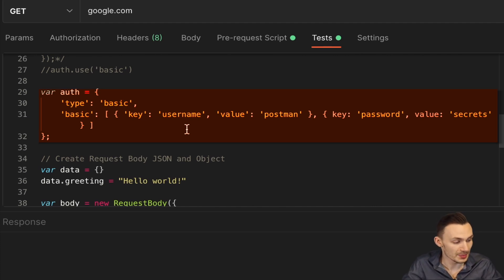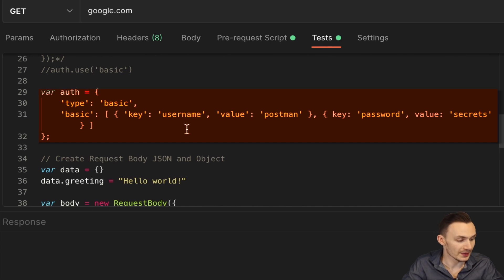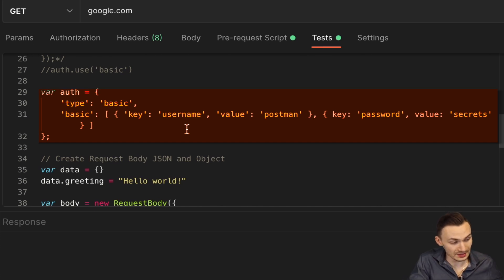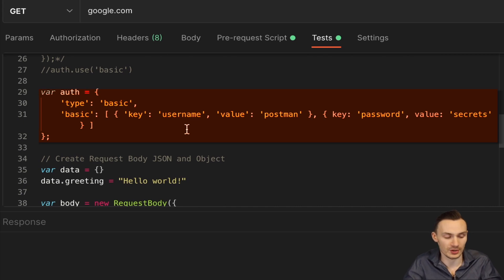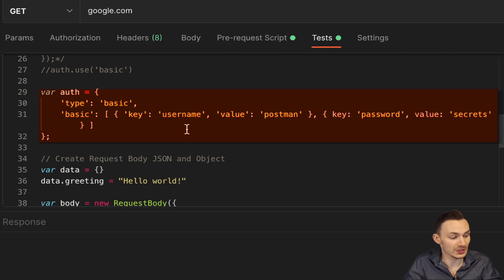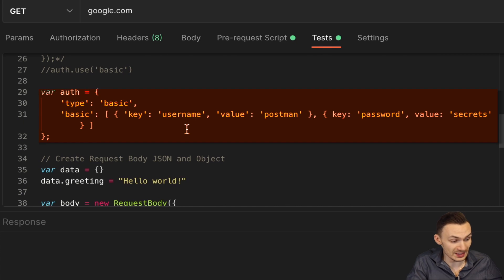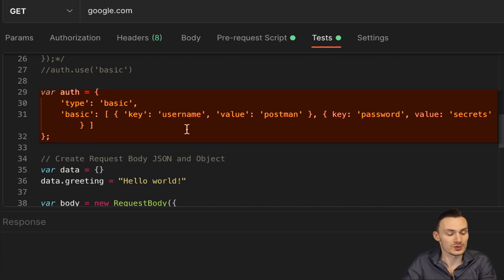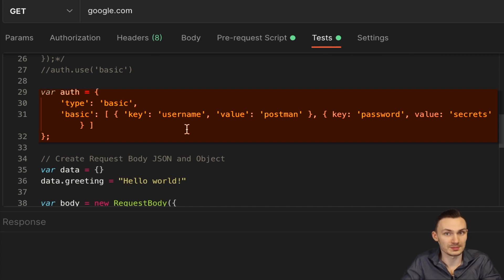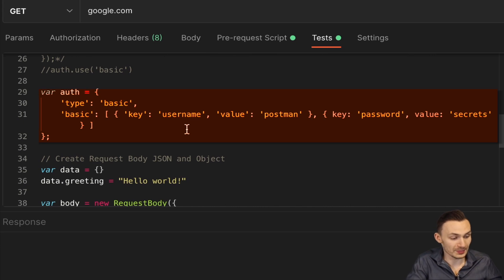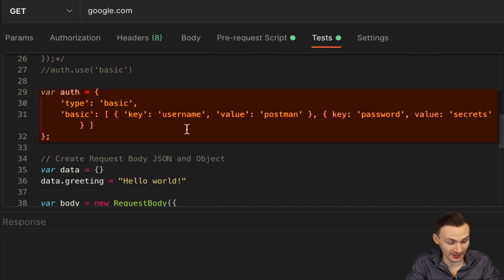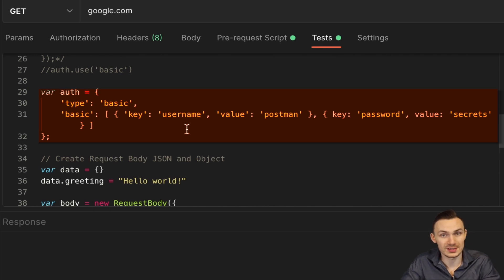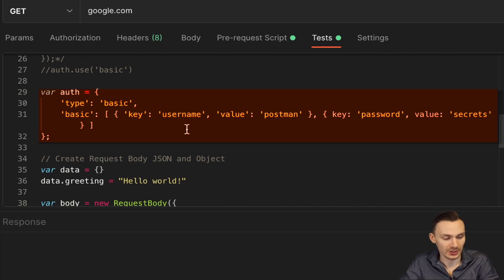Here we define a type of basic for the auth and then we have the basic attribute as well and then defining how we're going to be using that basic authentication. So in this case, we have a username as the key and then the value is postman. So our username's value is postman. And then the key password defines the password for the basic authentication. And then the value is the actual password. In this case, it's just secrets.